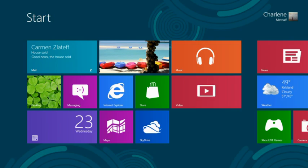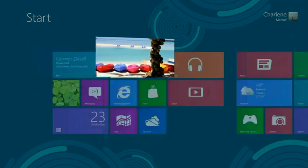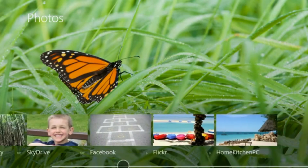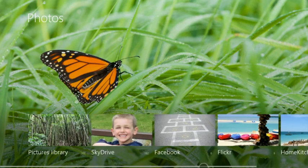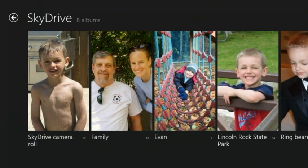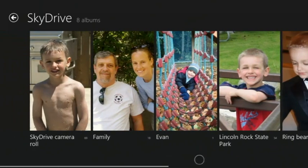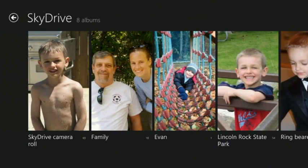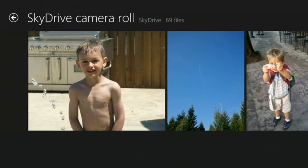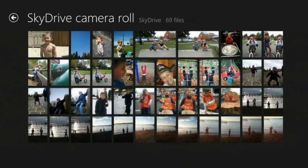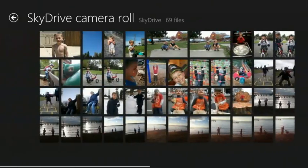Here we are in the start screen for Windows 8. I'm going to tap into the Photos app. Here we see all the places I put my photos. I have a lot of photos on SkyDrive, and because I've been using PhotoMail and Hotmail, all of those photos are already there for me to enjoy. I also have a Windows Phone, and so every photo I take with my Windows Phone goes straight to SkyDrive. Here they are in my camera roll folder.